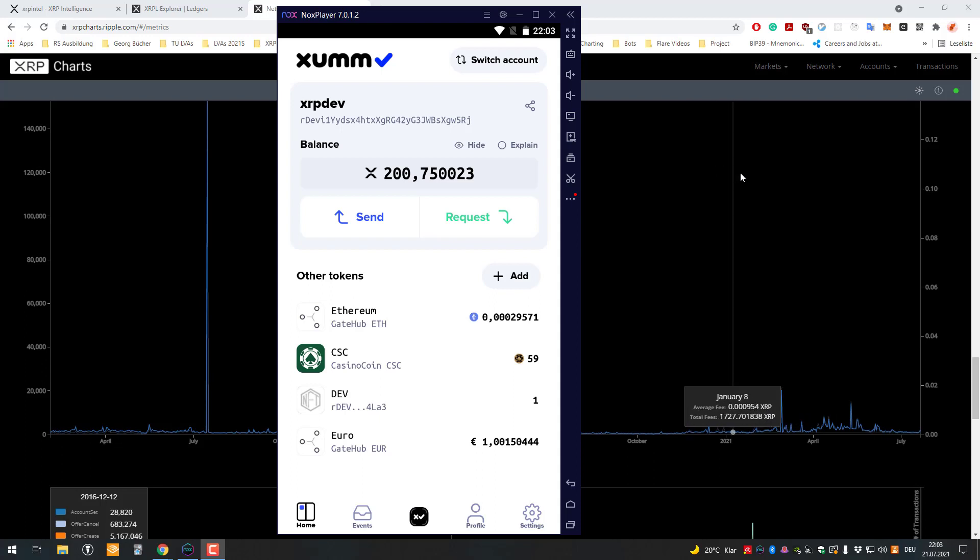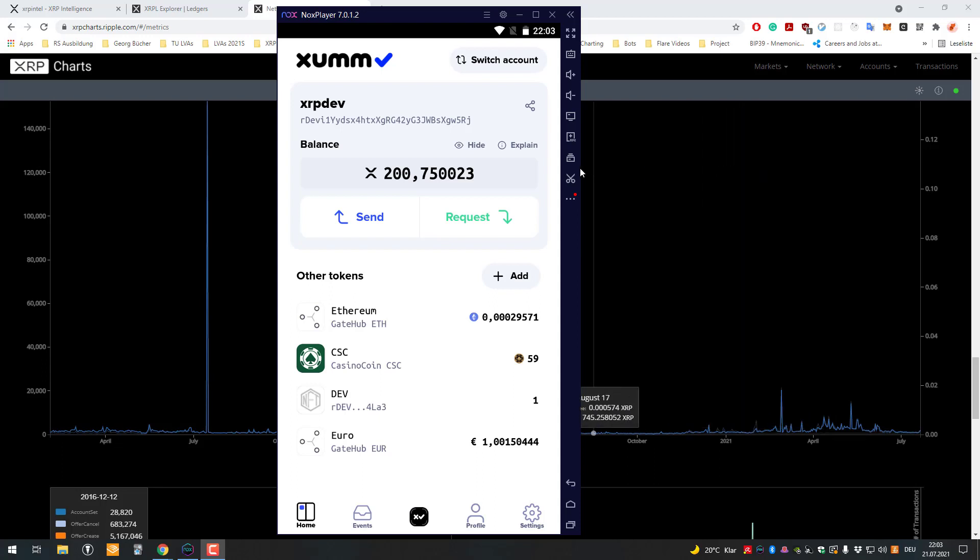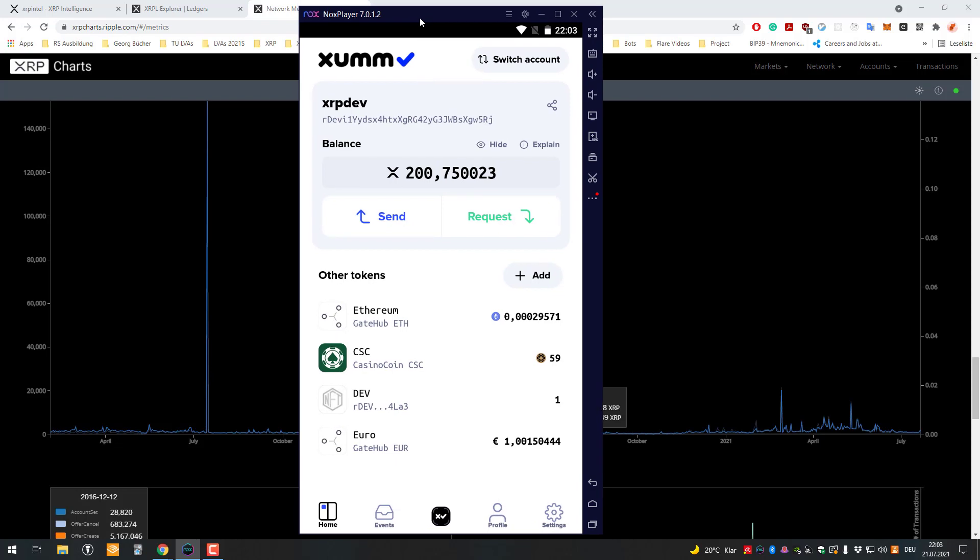Hello and welcome to another video. Today we will talk about the network fees. As you already know or should know, whenever you do a transaction, you're paying a network fee.